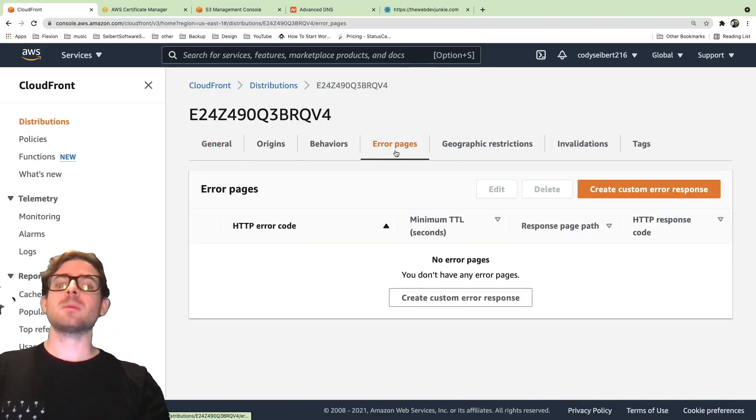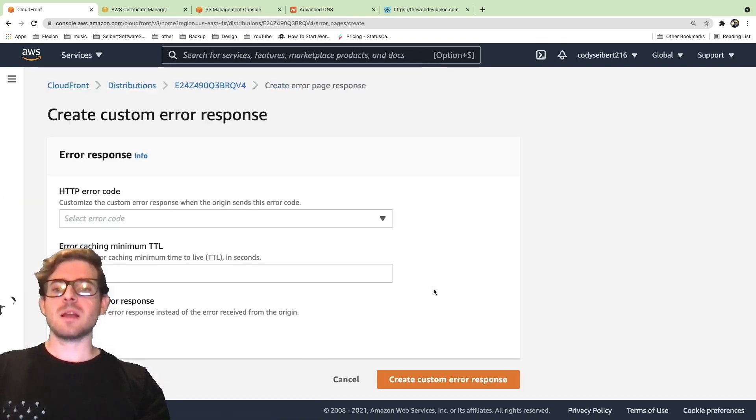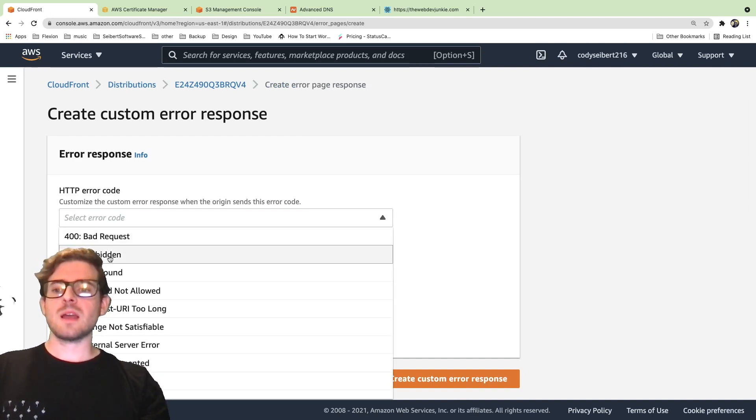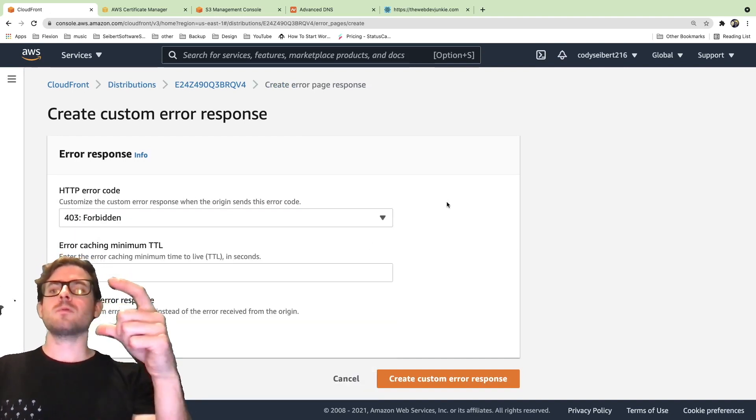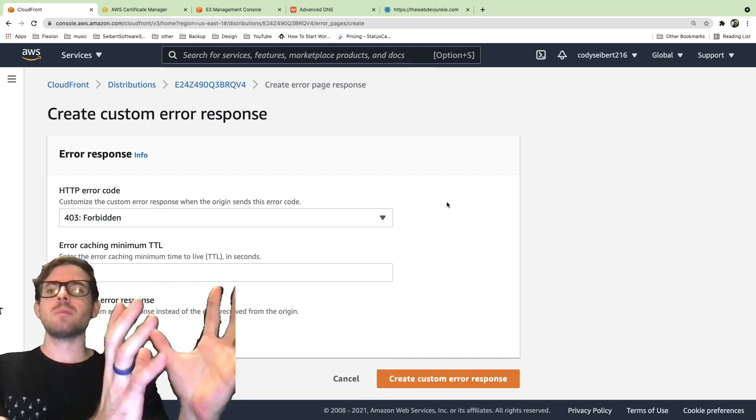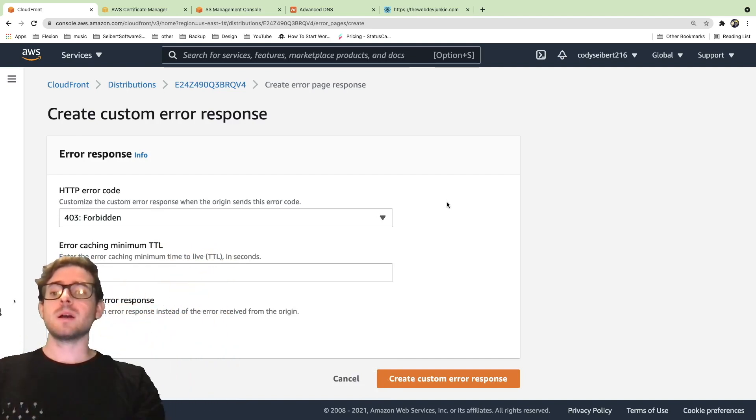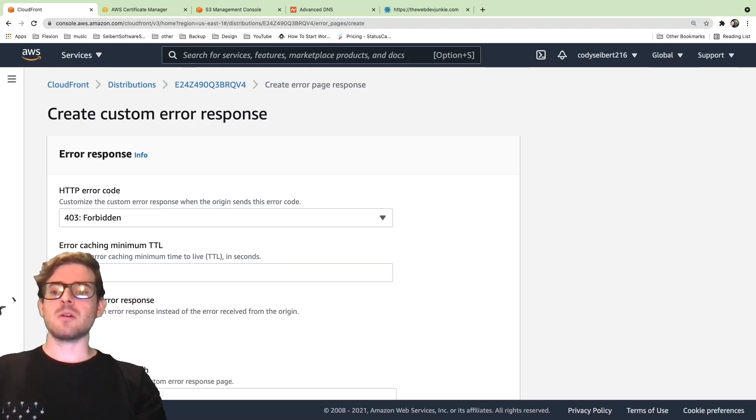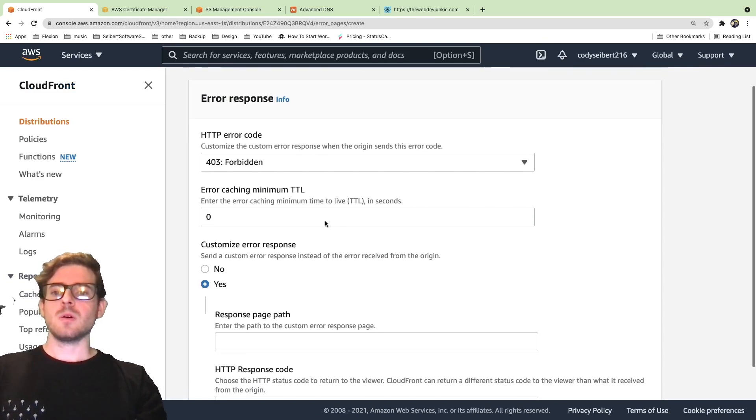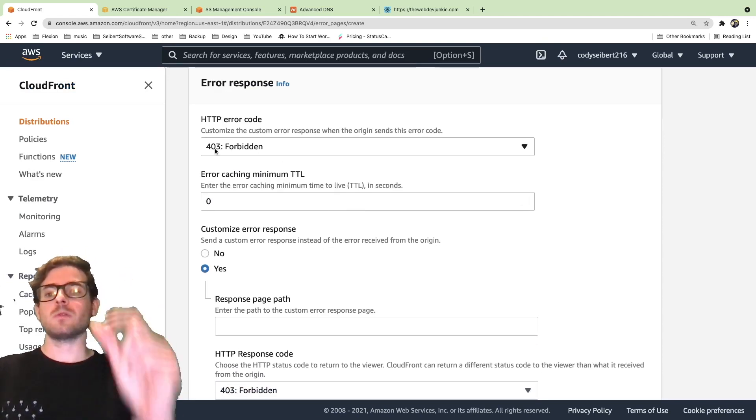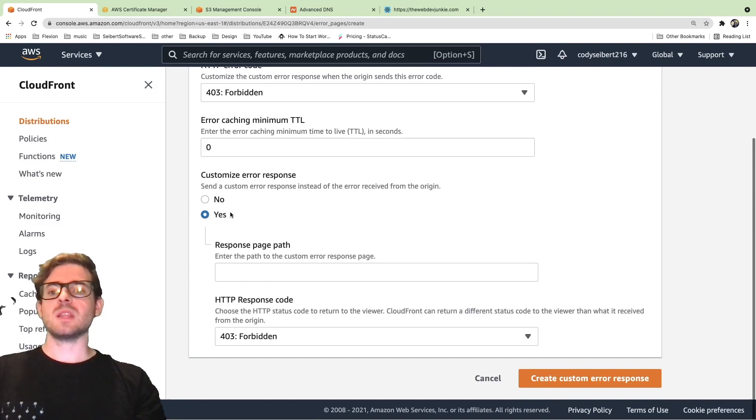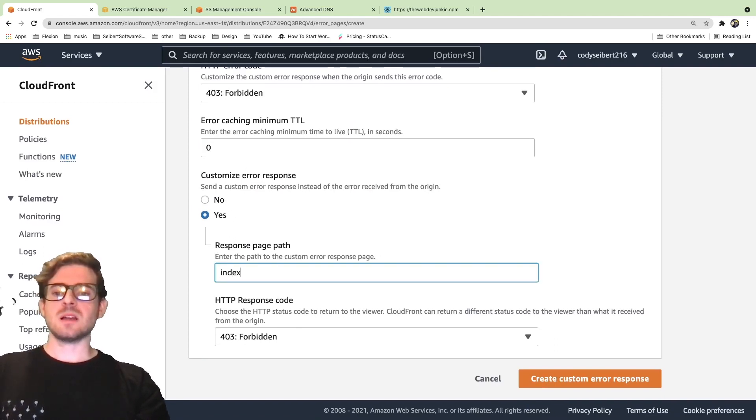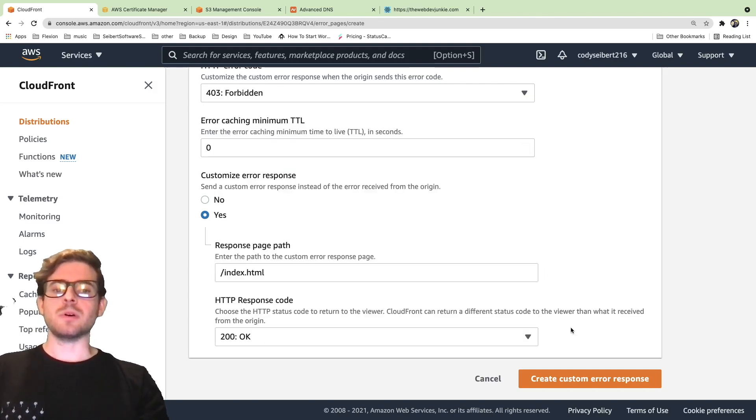In order to fix that issue, what we need to do is go back to CloudFront and we need to go to error pages. On the error pages tab, you can say create a custom error response. You basically want to say whenever you get a 403 forbidden—I think it's 404 if you're doing a public accessible S3 bucket, but since we did a private bucket, you need to do 403 forbidden. I'm going to set the cache to zero and I'm going to say custom error response is true. Hopefully my head wasn't hiding any of that. Let's just do that again. So 403 forbidden, zero for the cache. And then for the custom response error, you're going to say index.html. I think I'm going to prefix that with a slash and I'm going to say 200.